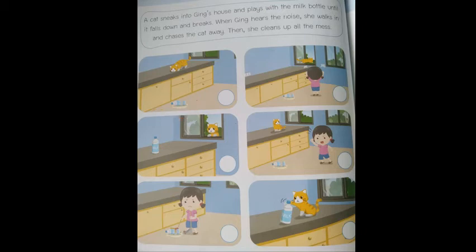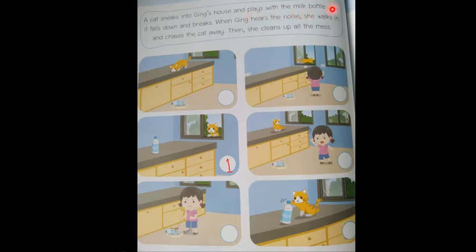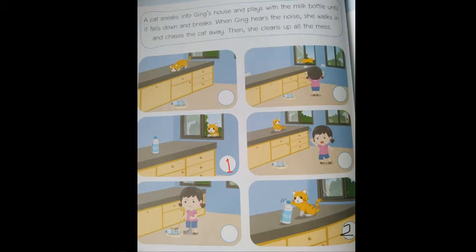Can you see which picture is the cat looking in? It's this one. So let's write number one here. What's the second picture? It plays with the milk bottle until it falls down and breaks. Where is the cat playing with the milk bottle? Down here — so this is number two. You write a number two in the box.